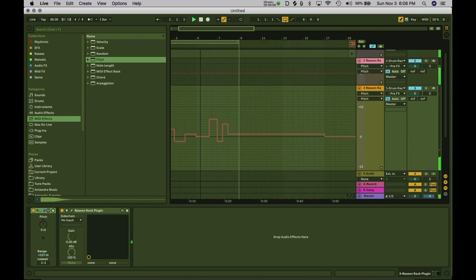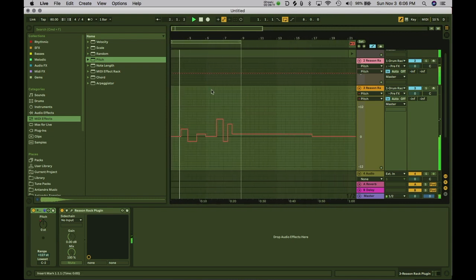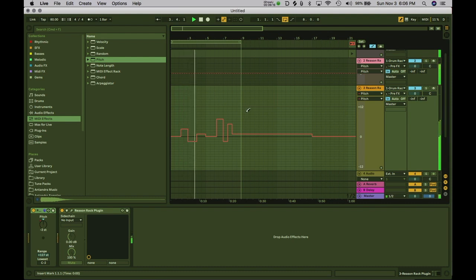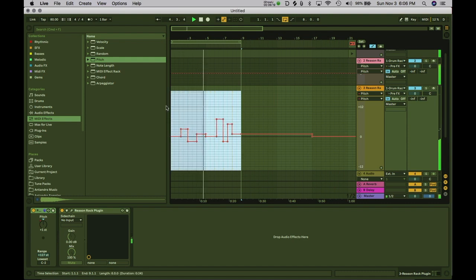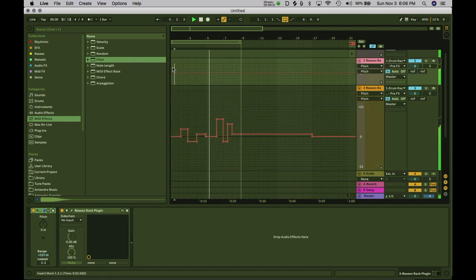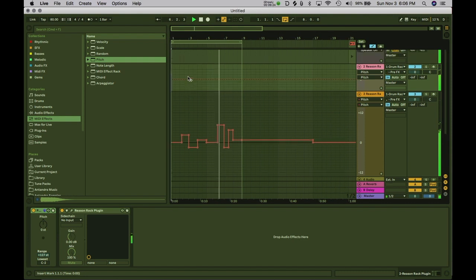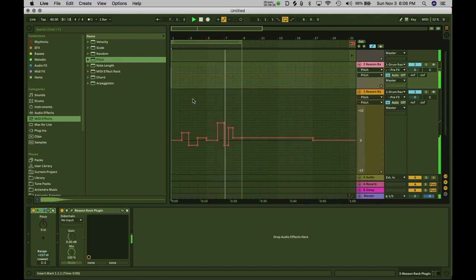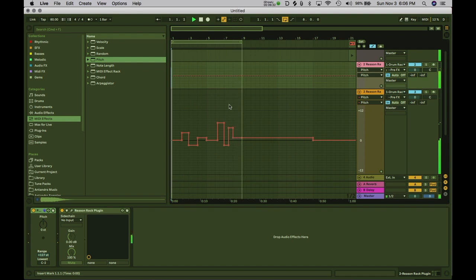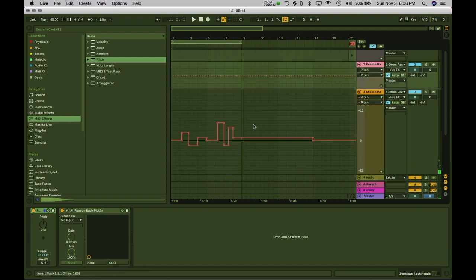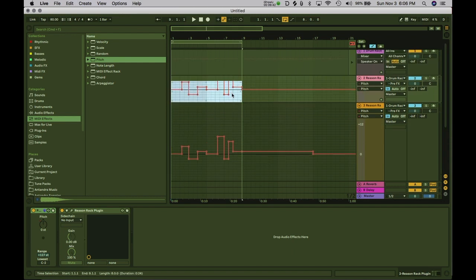There we go. We can also duplicate this by highlighting it and copying it, then pasting it up here on the bass so we can match the pitch progression. Let's see what that sounds like.